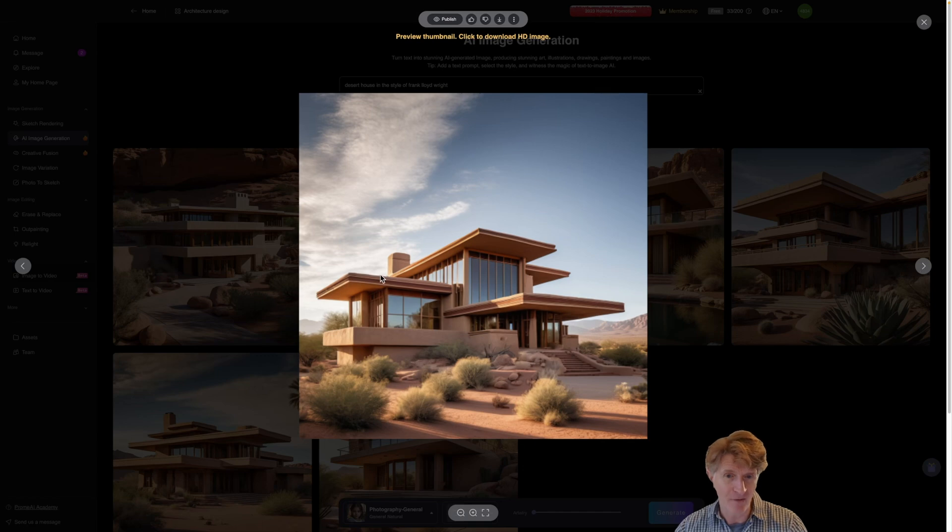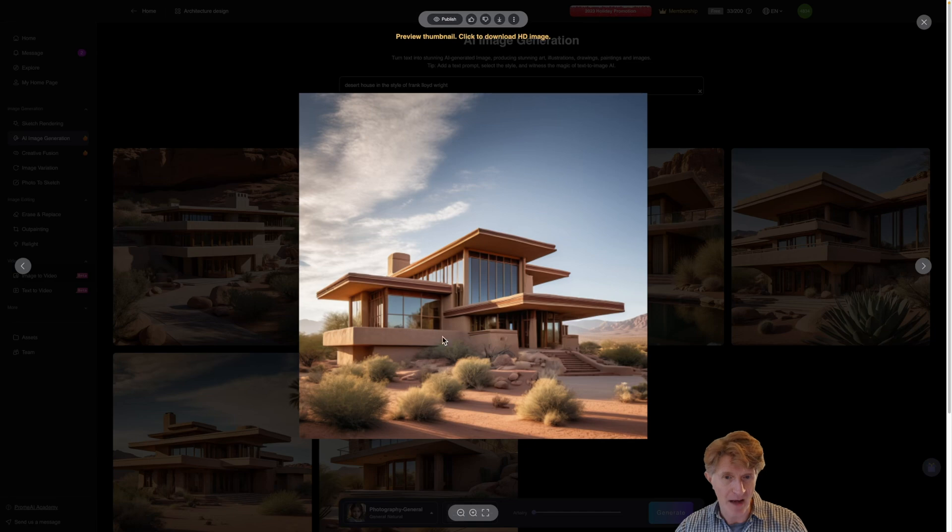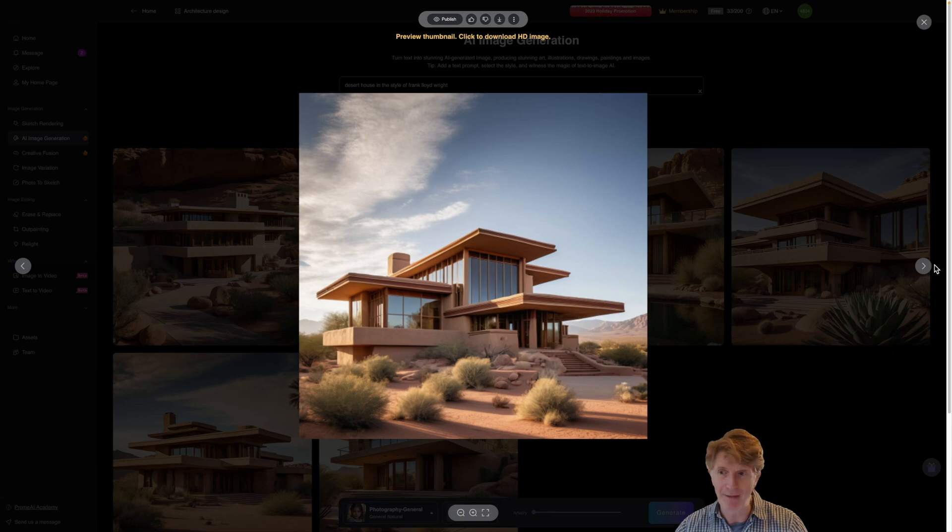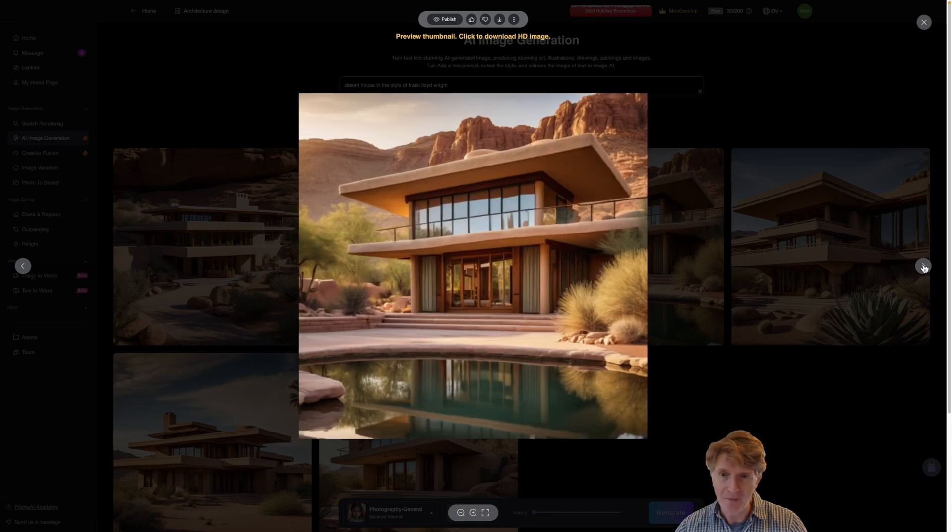Again we've got these lovely Frank Lloyd Wright overhangs and flat roofs, different concepts of Frank Lloyd Wright architecture, some splayed walls, integration with the landscape and lots of changes in level. Let's go through to this one.